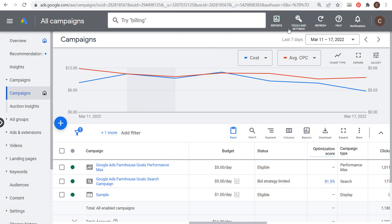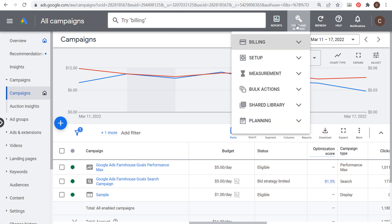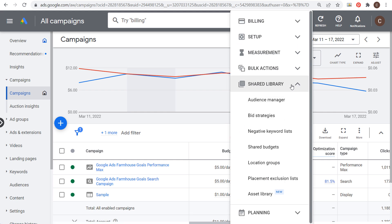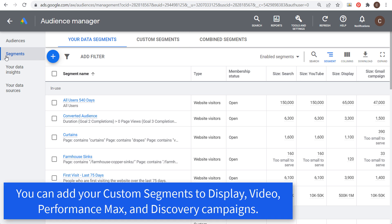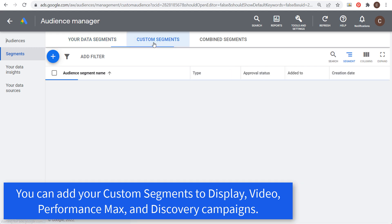Come over here to Tools and Settings. Under Tools and Settings you're going to see Shared Library, and under Shared Library you want to find the Audience Manager. Click on that link. When you come to Audience Manager you're going to see all of your data segments, combined segments, and an option for custom segments. Start by clicking Segments on the left-hand side and then click on Custom Segments.